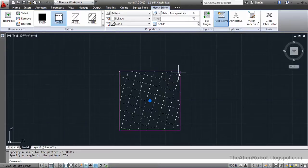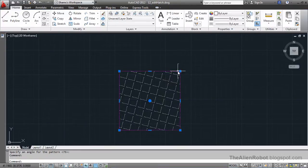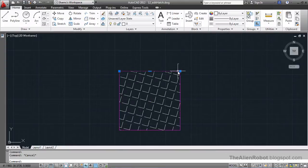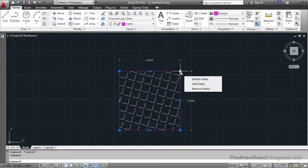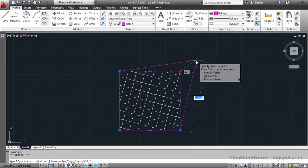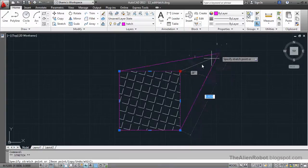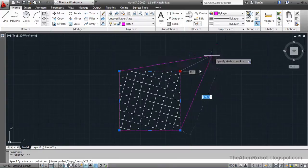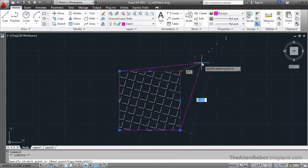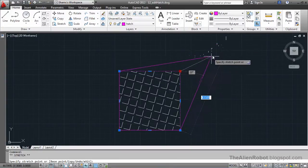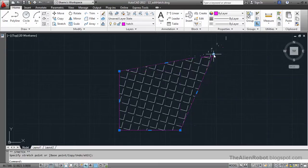That means if we were going to select this boundary and change its shape, the pattern is going to go with it.